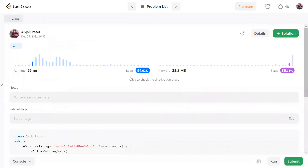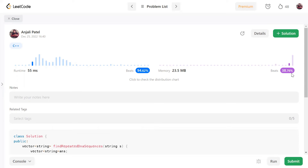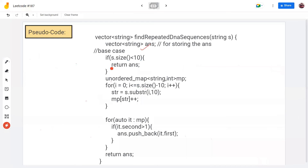All test cases have passed. Our runtime complexity is fine, but in memory complexity there is a much better approach using bit manipulation — that's why my solution beats only 38.76% in memory. In some other video we will solve this question using bit manipulation. Here we focused on the sliding window and hashmap approach.